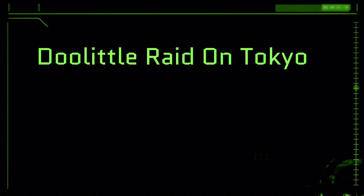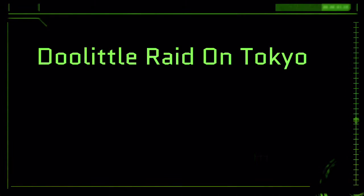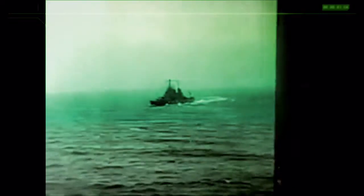The Doolittle Raid, also known as the Tokyo Raid, first took place on Saturday, April 18th of 1942. It was an air raid by the USA on the Japanese capital Tokyo, and other places on the island of Honshu, during World War II.